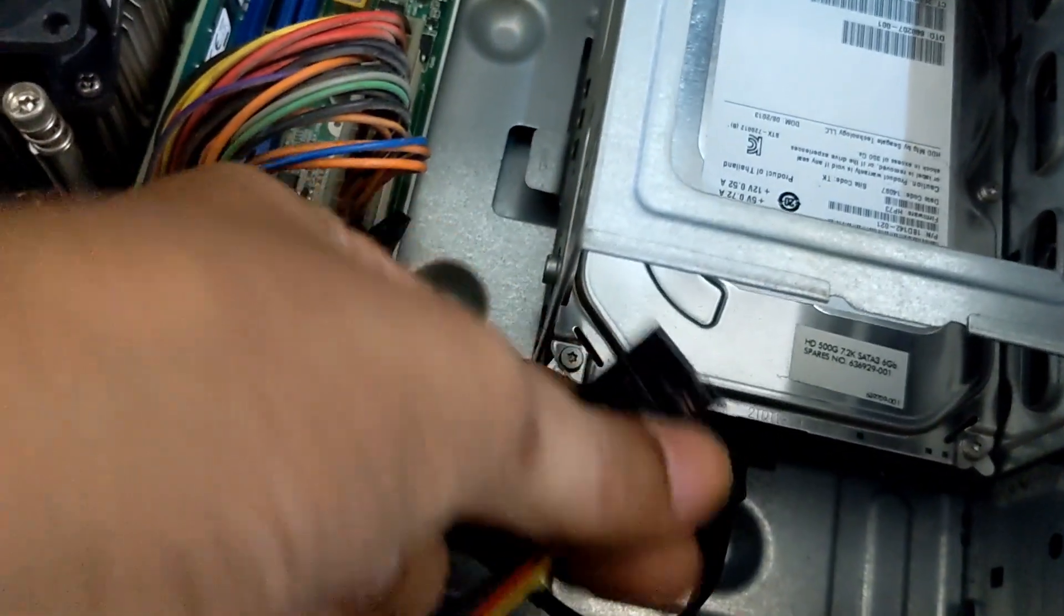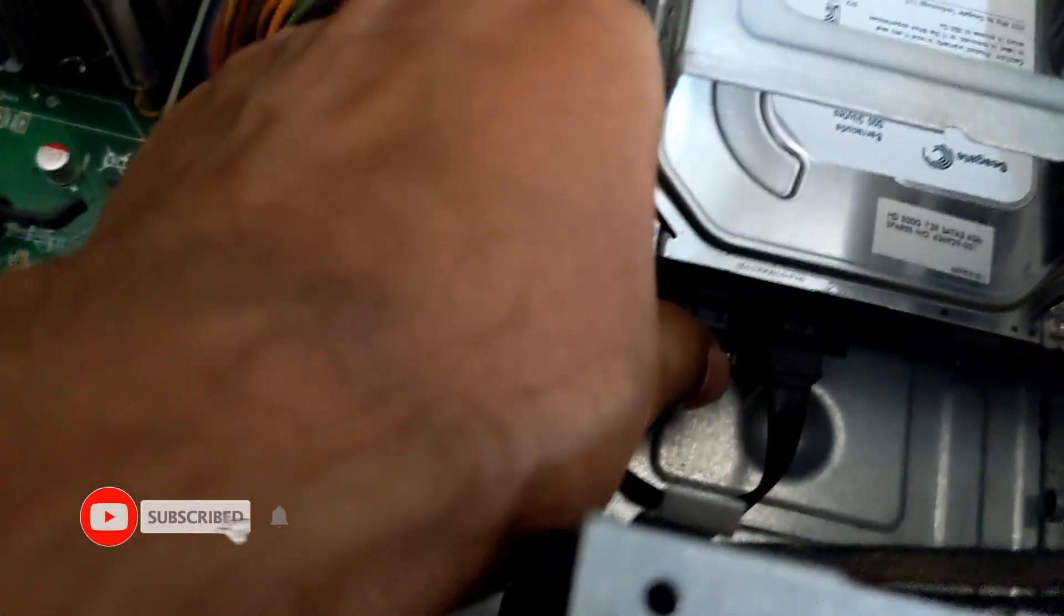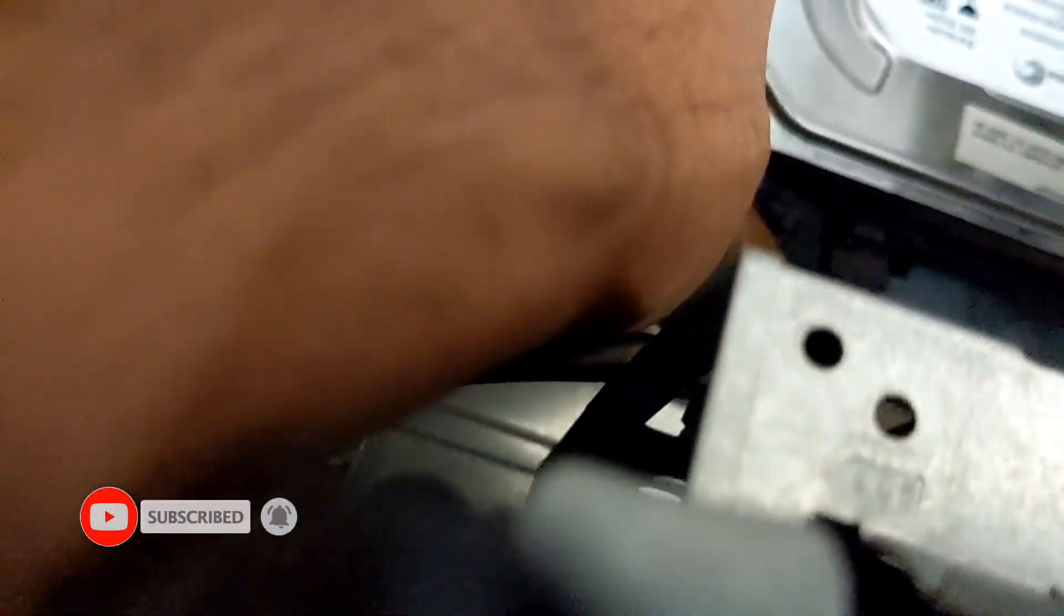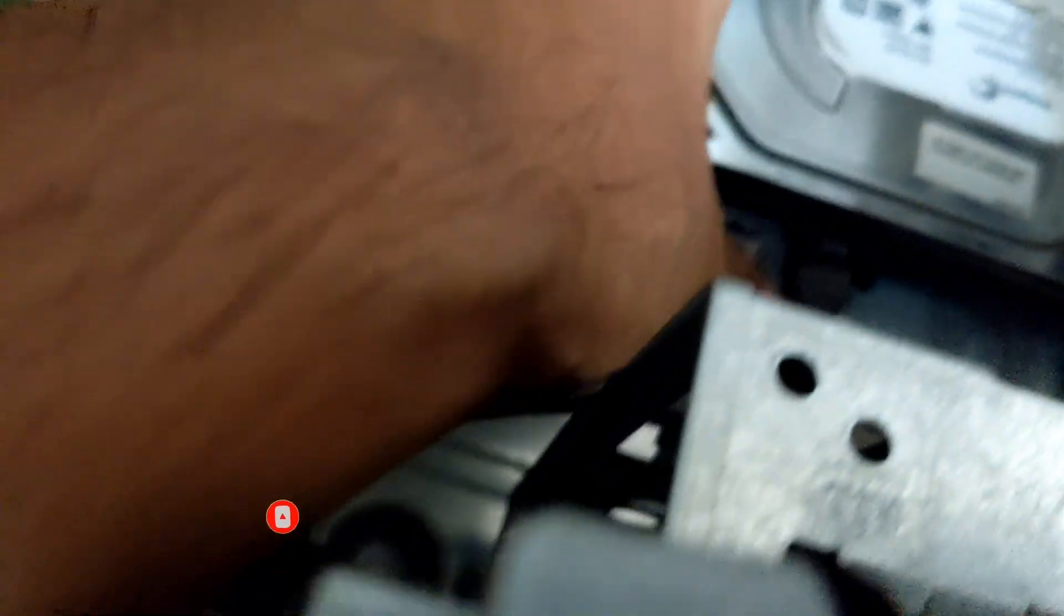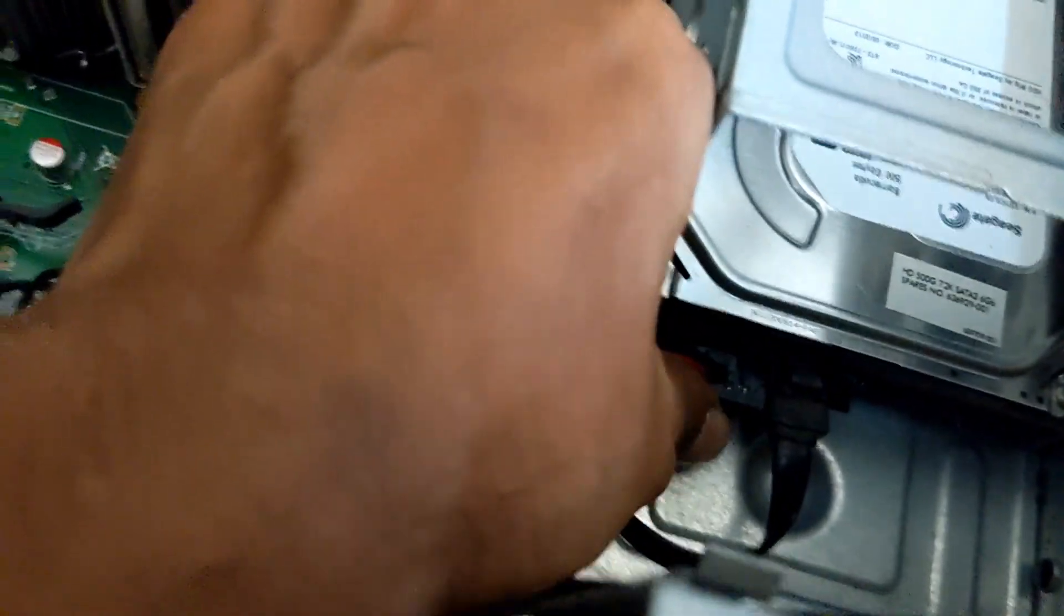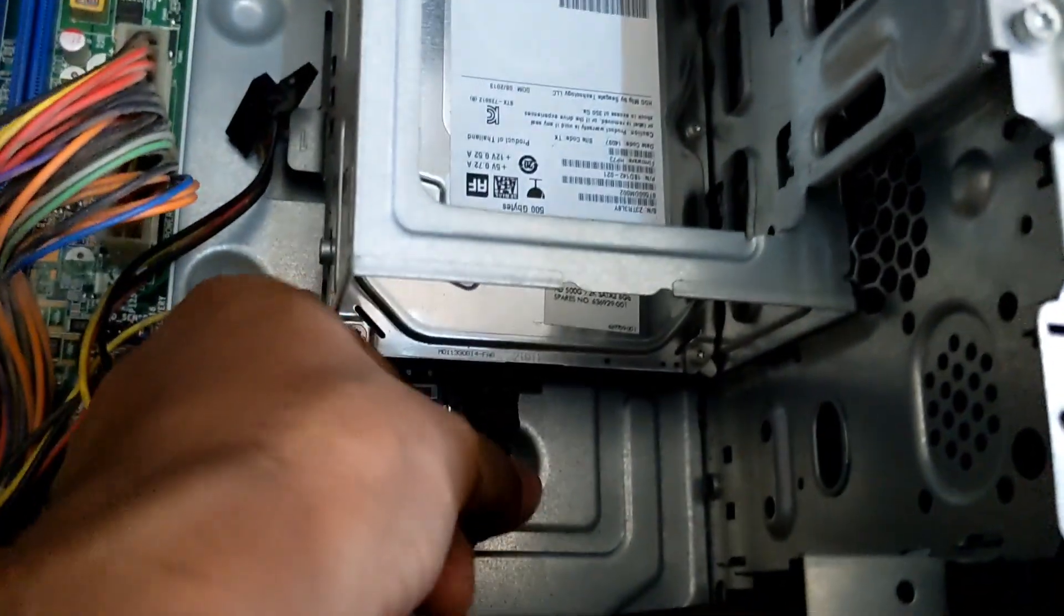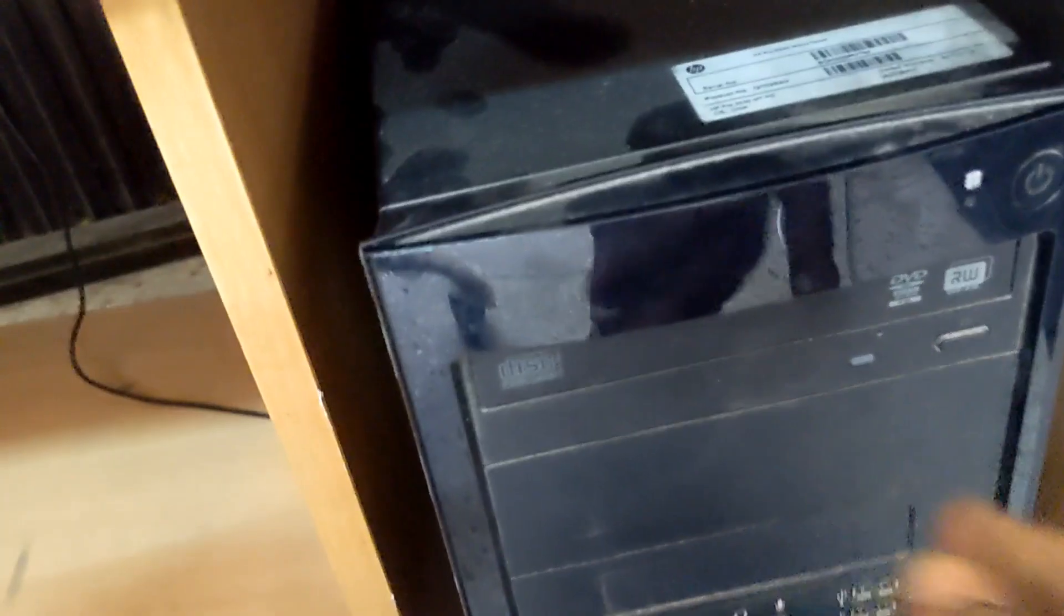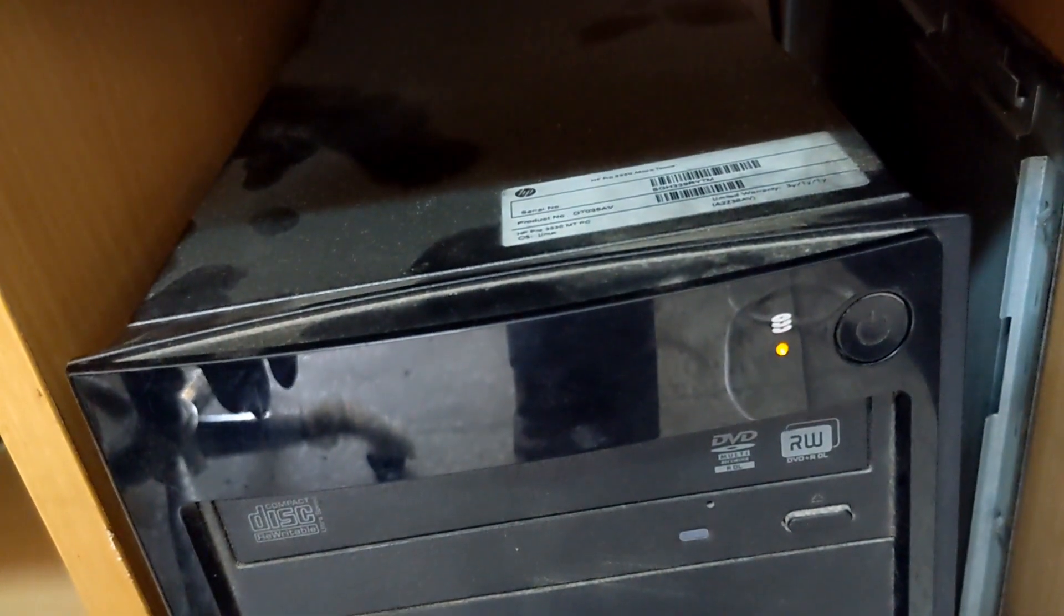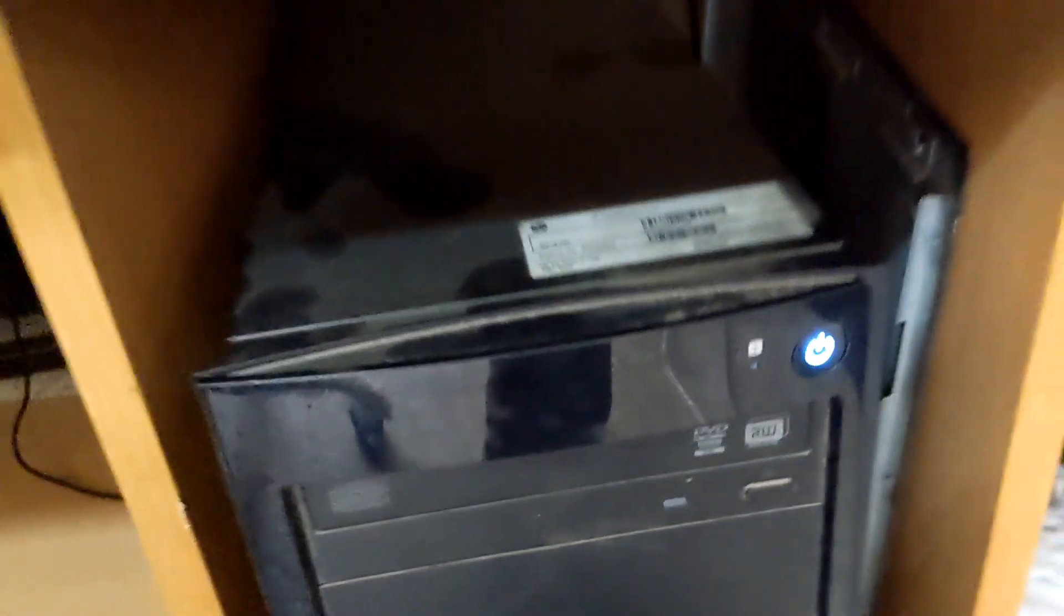Then I insert both of the cables - power cable and data cable. Then I insert power cable and try to start the computer. For that press the power button.